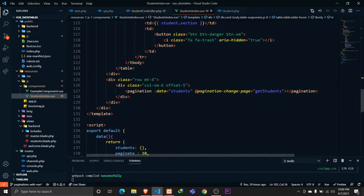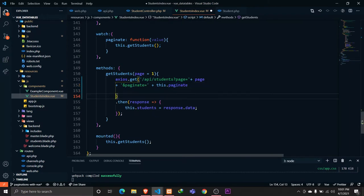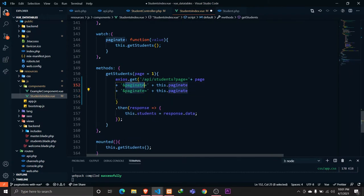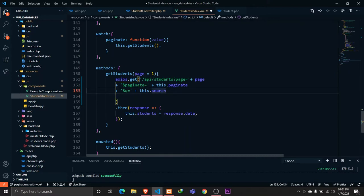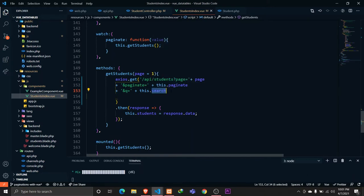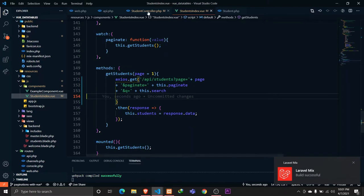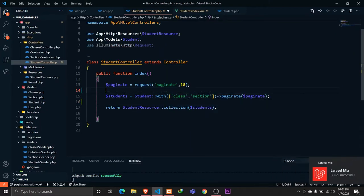Now in our get students function, let's duplicate and send a variable called 'q' with the search value as a query parameter. So we are sending a GET request and sending the search query as 'q'.